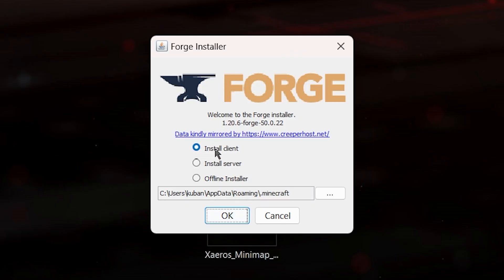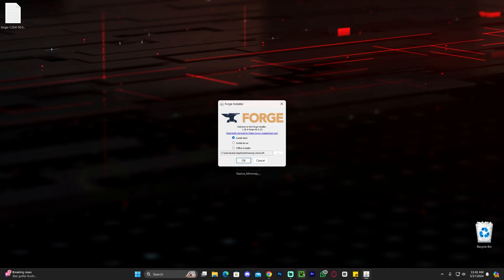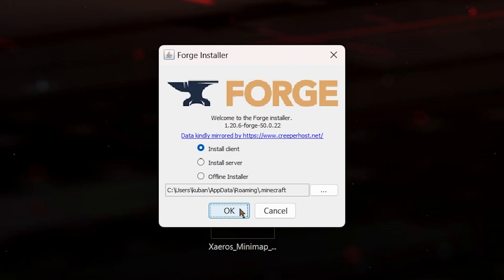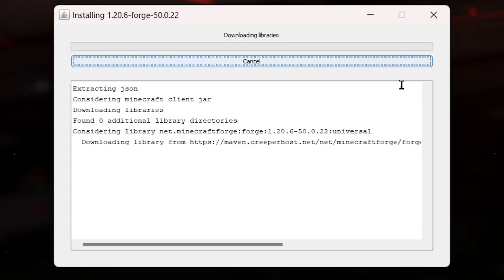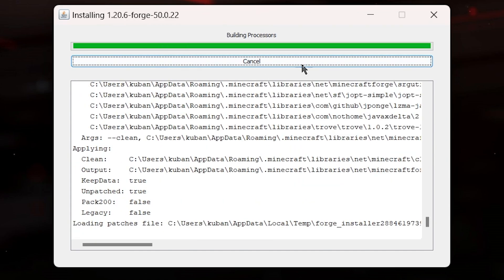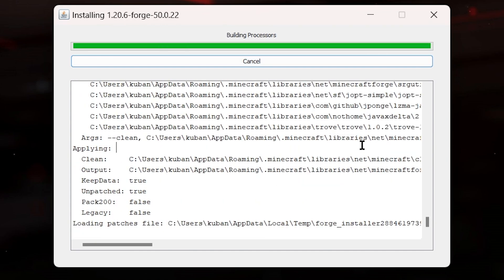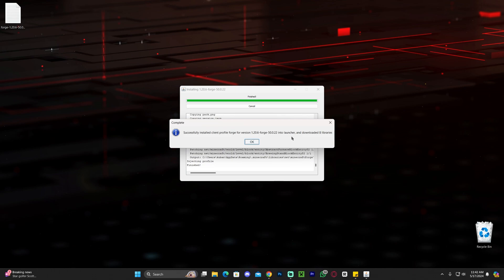Once you open the Forge installer, click on install client and before you click OK to install Forge, make sure that Minecraft as well as the Minecraft launcher is completely closed. Now you go ahead and click OK and wait for Forge to install, which should be quite easy and fast. Let's wait for this to finish and as you can see Forge finally finished.